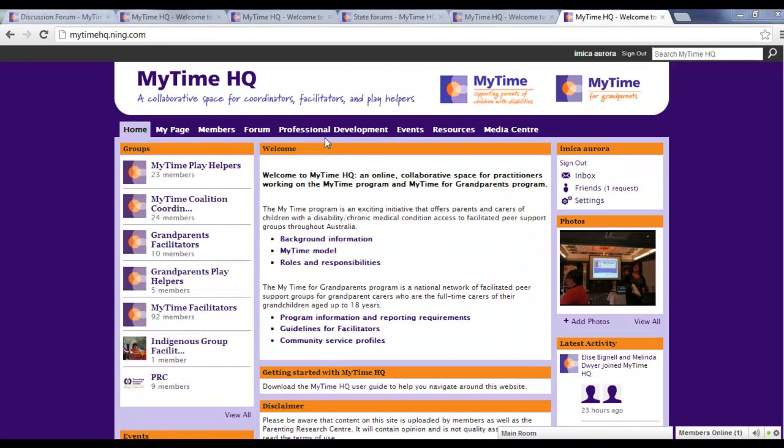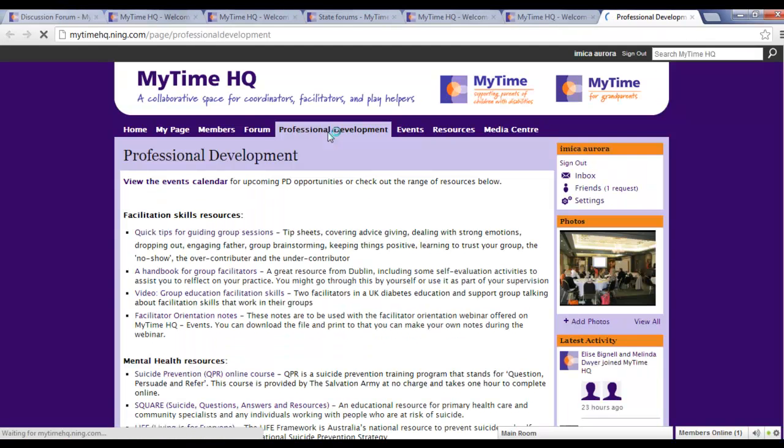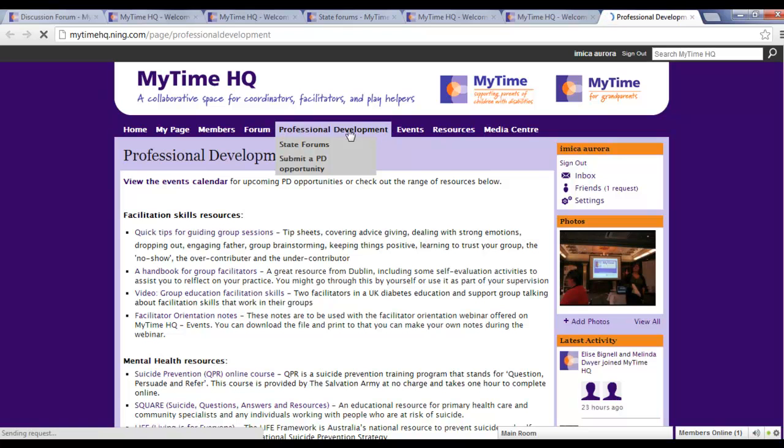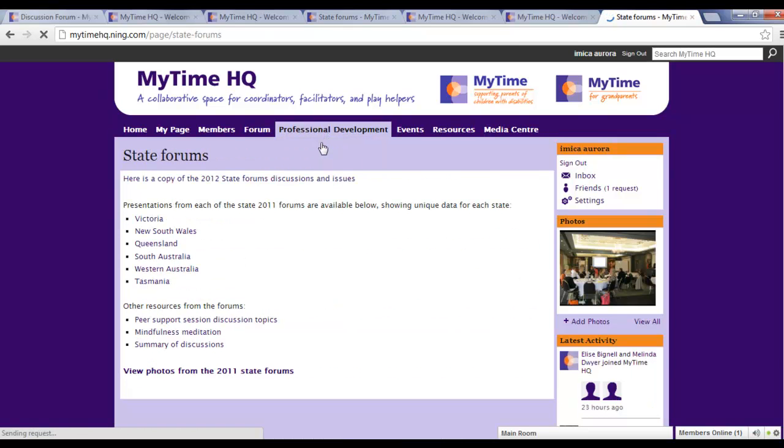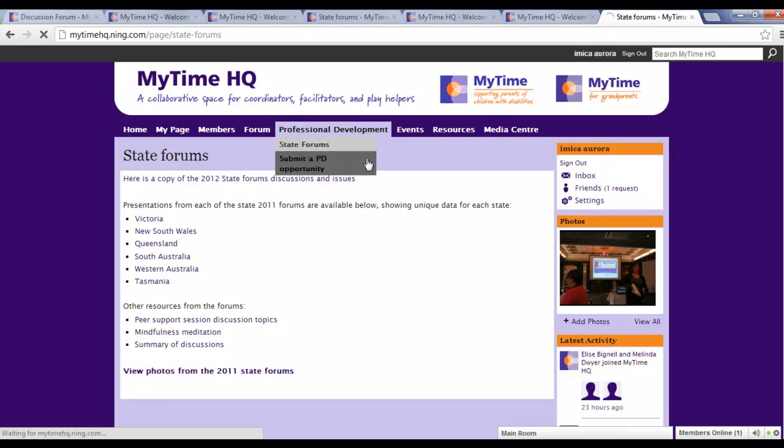The Professional Development tab provides information about where you can access resources and courses to support you in your role. You'll find information here about past state forums. If you hear about a professional development opportunity that you think might be useful for other members, you can click on Submit a PD Opportunity and share it on the site.